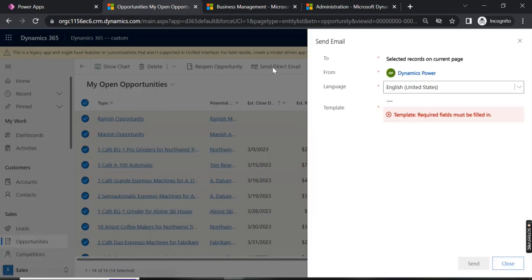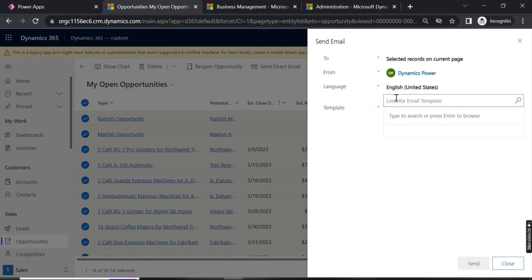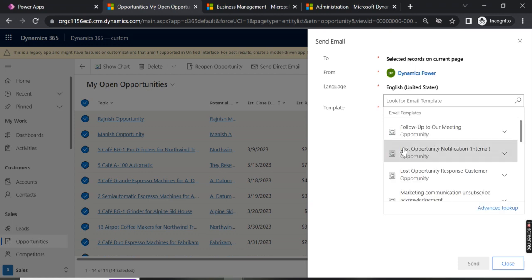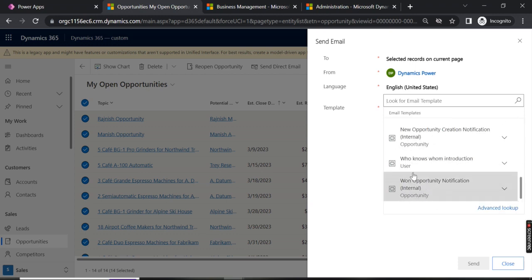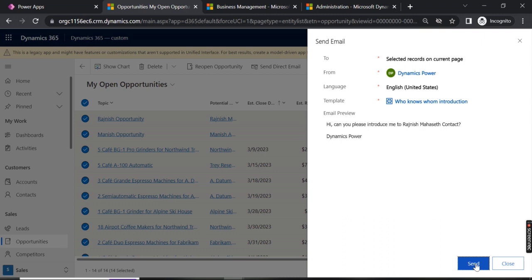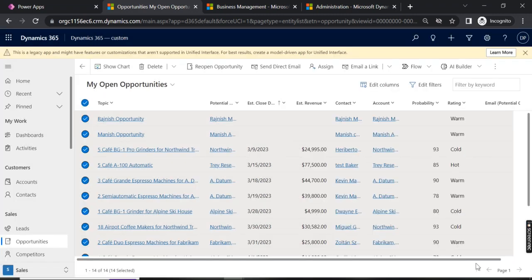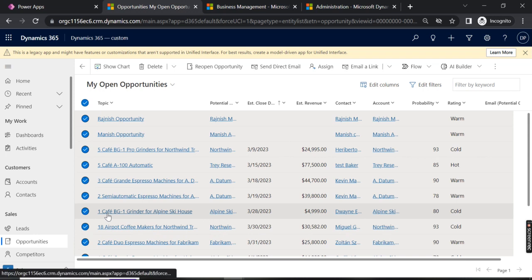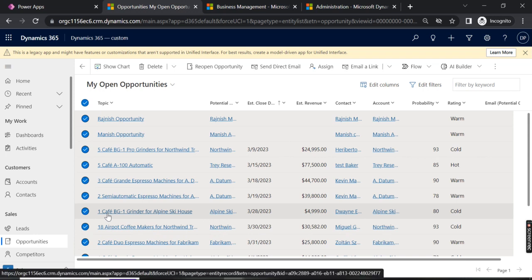Just click on Send Direct Email, and here we have an option to select either all default templates or you can also create a template. Currently I'll just select any template — 'Who Knows Whom Introduction' — and here you can see the contents of that template. Now let's click Send.